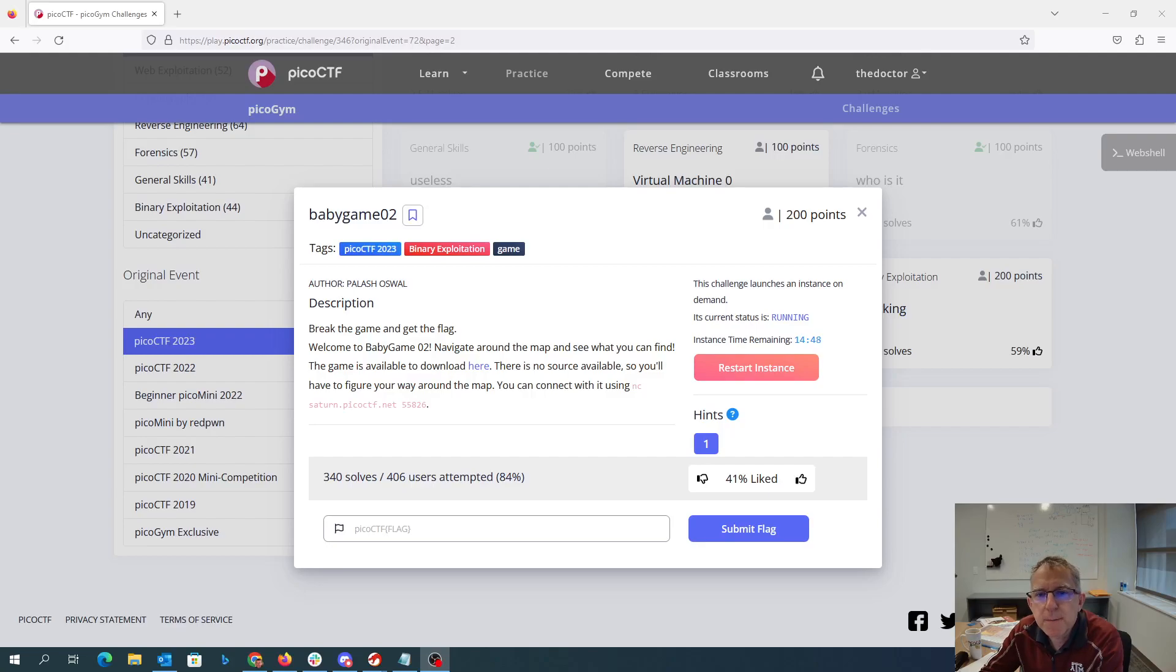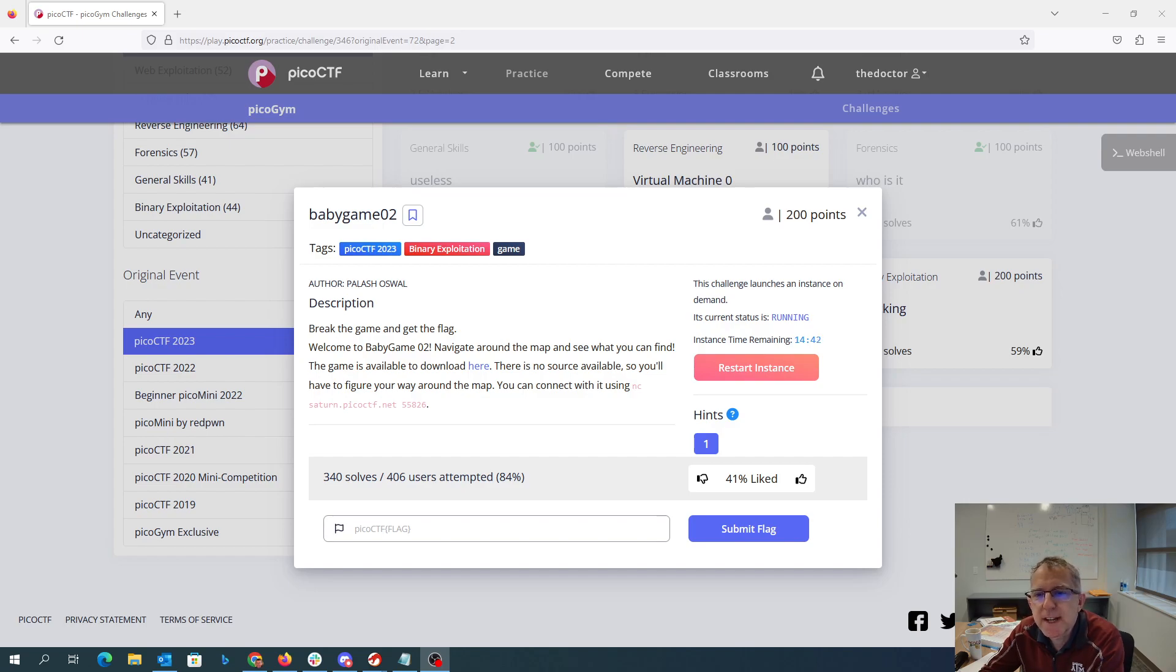Baby Game 2! Break the game and get the flag. Welcome to Baby Game 2. Navigate around the map and see what you can find. The game is available to download here.